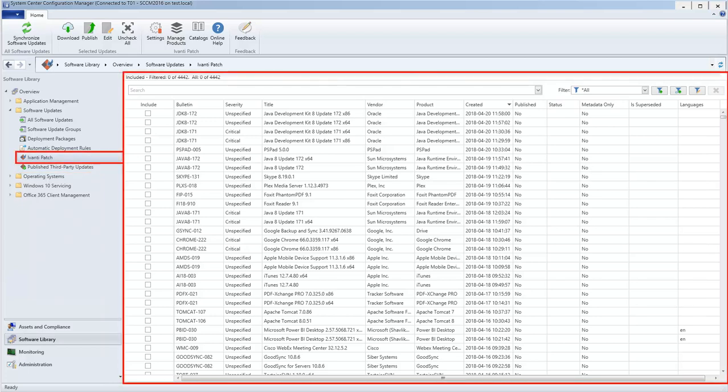The Ivanti Patch workspace contains all the updates available in the Ivanti Patch catalog. You will use this area to locate and publish updates.